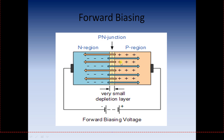In forward biasing, an opposing electric field is created in the P-N diode — opposing in terms of the depletion region field. The electric field produced by the battery opposes the electric field present in the depletion region. The depletion region reduces and shrinks in size, and there is free movement of electrons from the N region to the P region, meaning free movement of holes from the P region to the N region, completing the circuit. Hence, in forward biasing, a current can be passed through the diode.